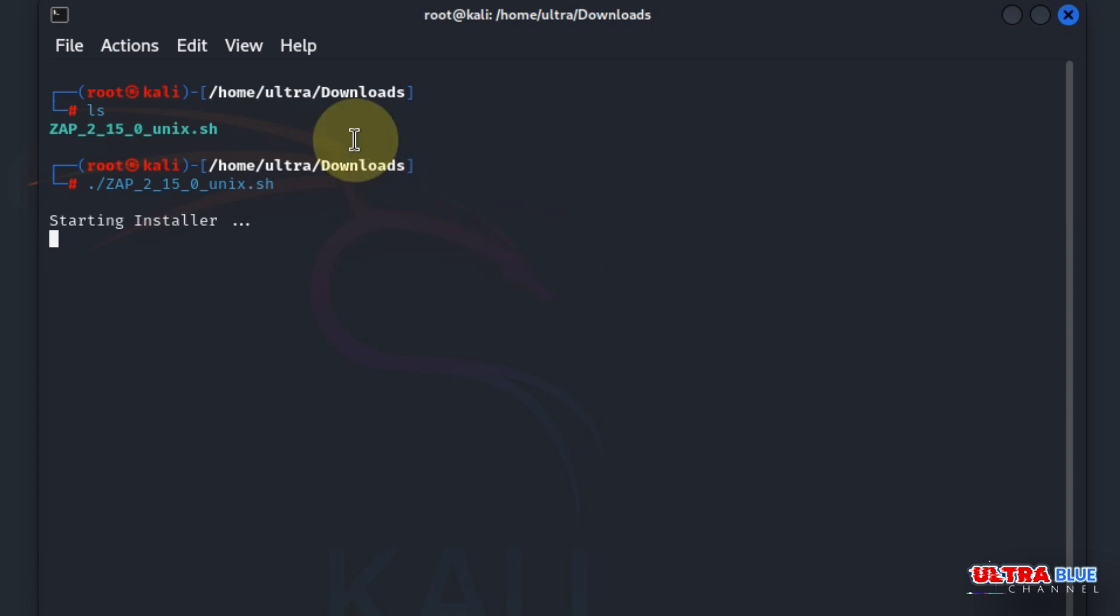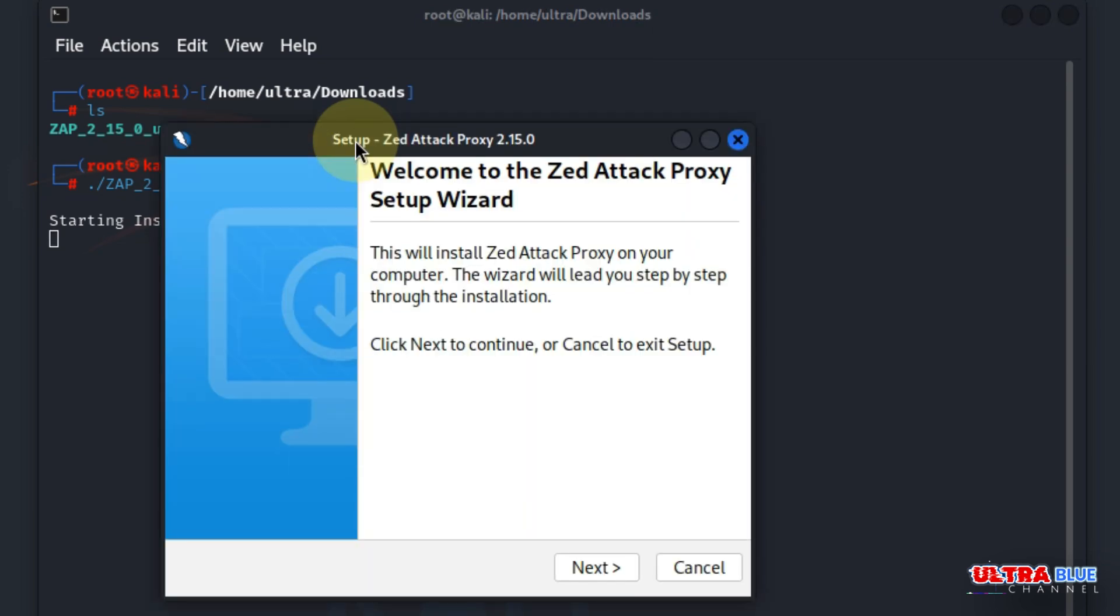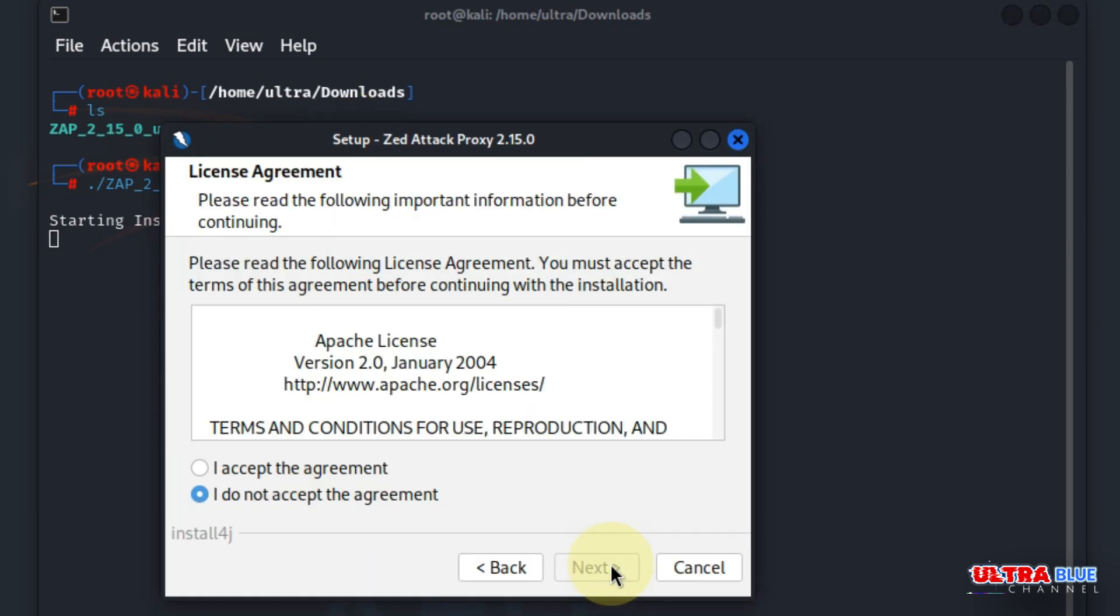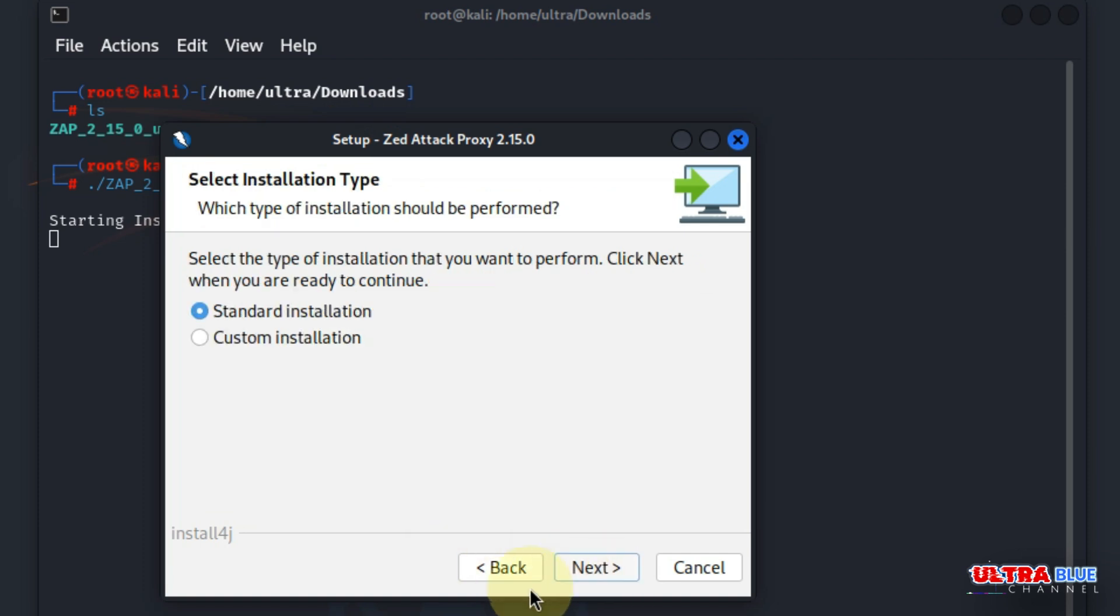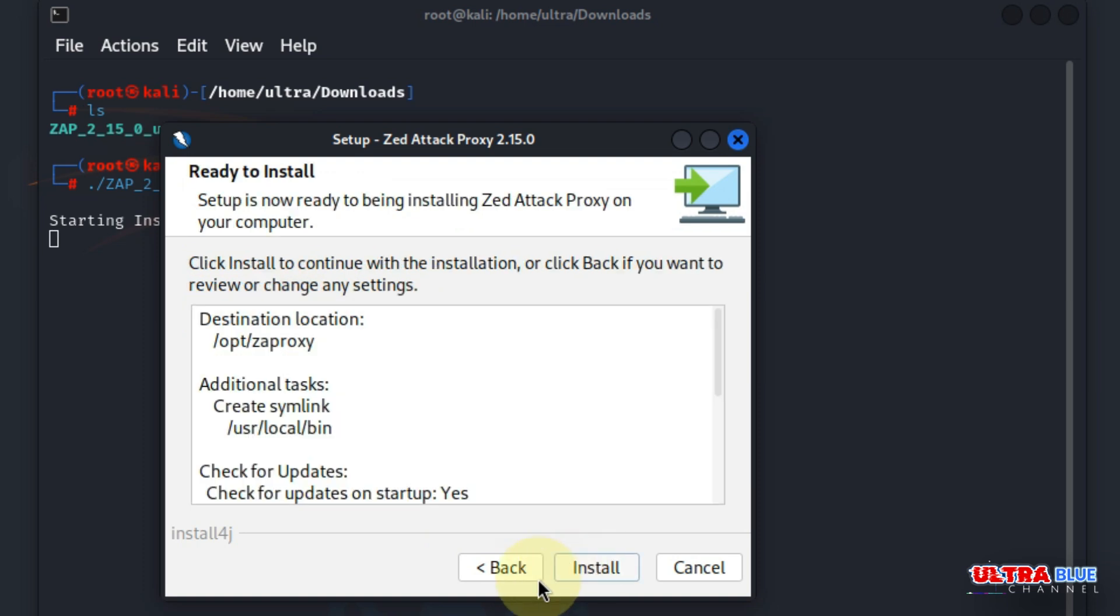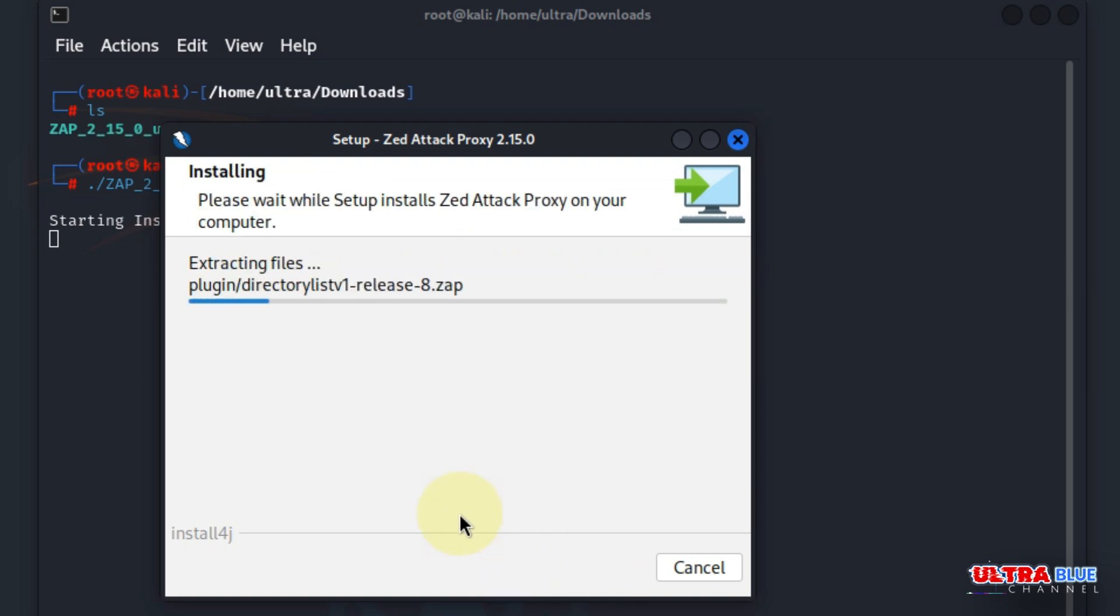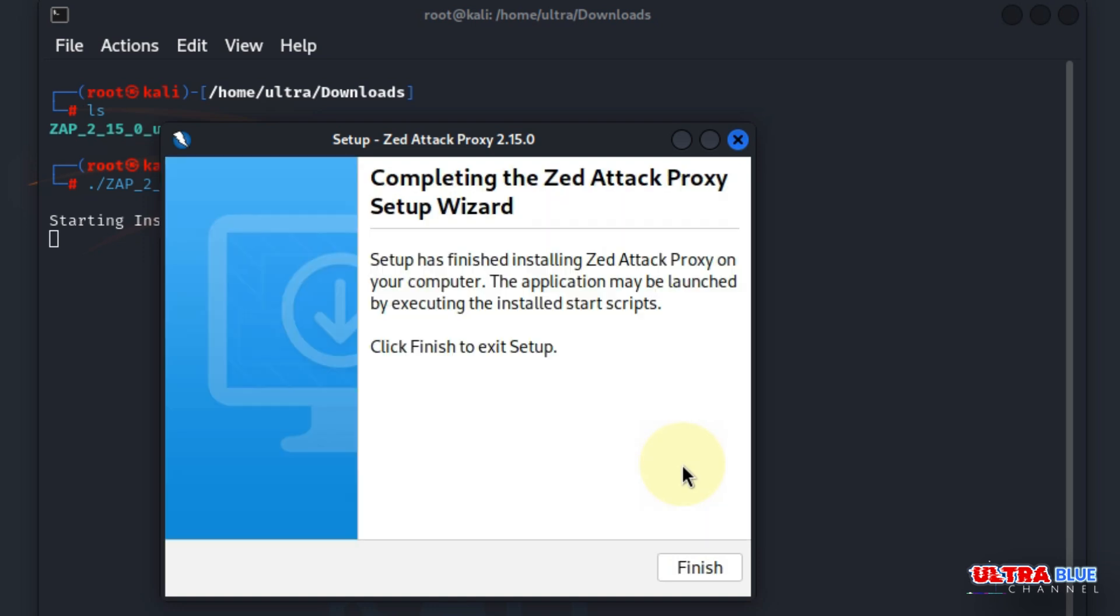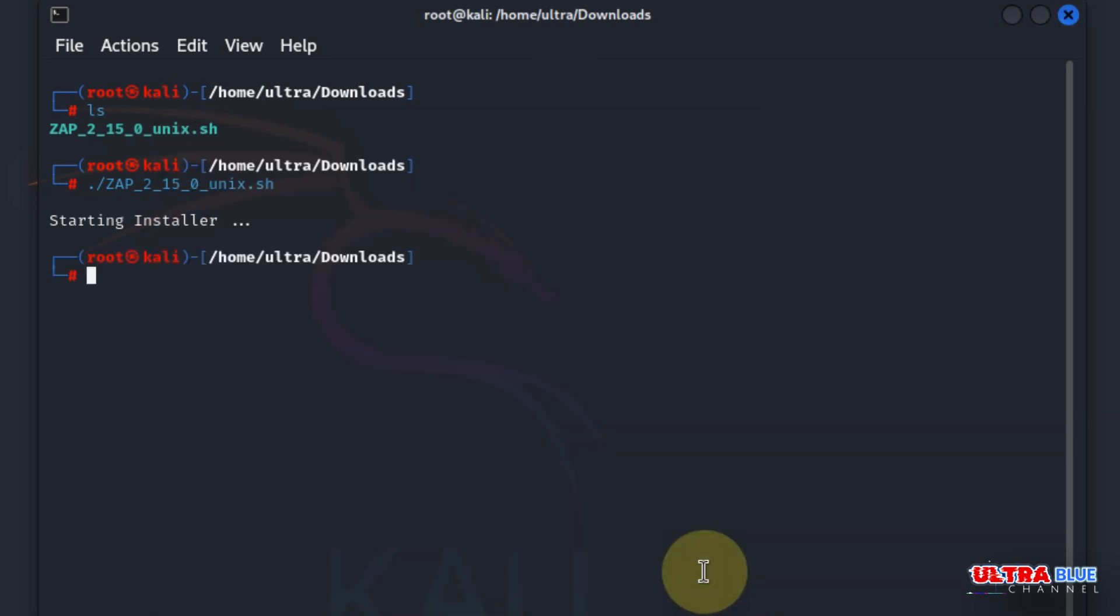It's going to go ahead and start the installer. The rest of the processes are straightforward. I'm going to hit next, accept the agreement, then hit next. I'm going to leave it as standard installation, then hit next and install. I'm going to hit finish.